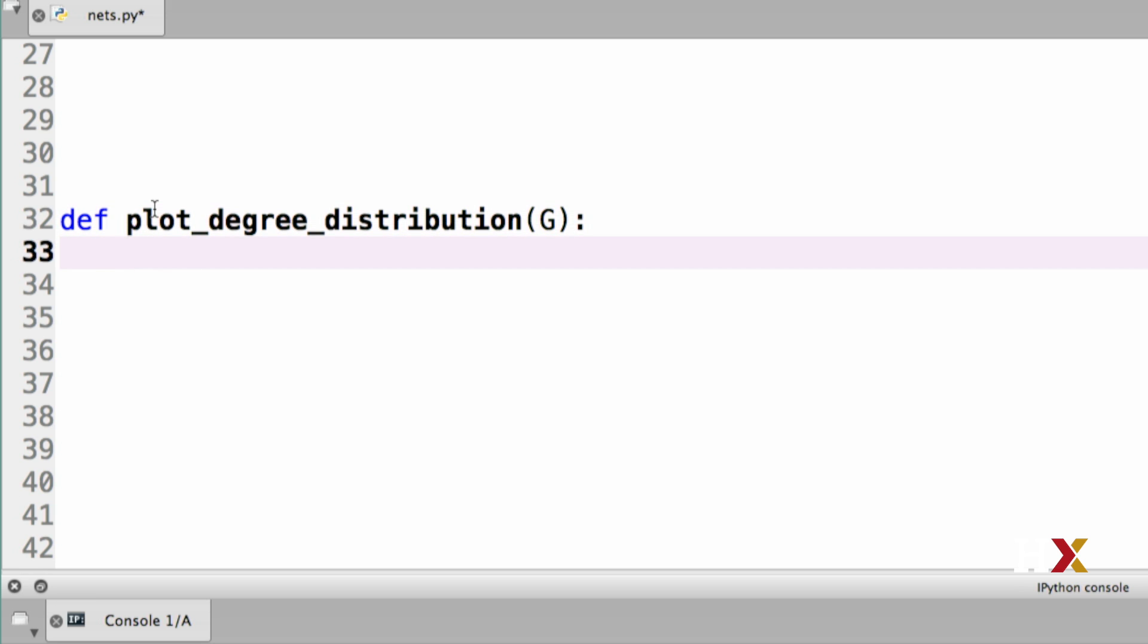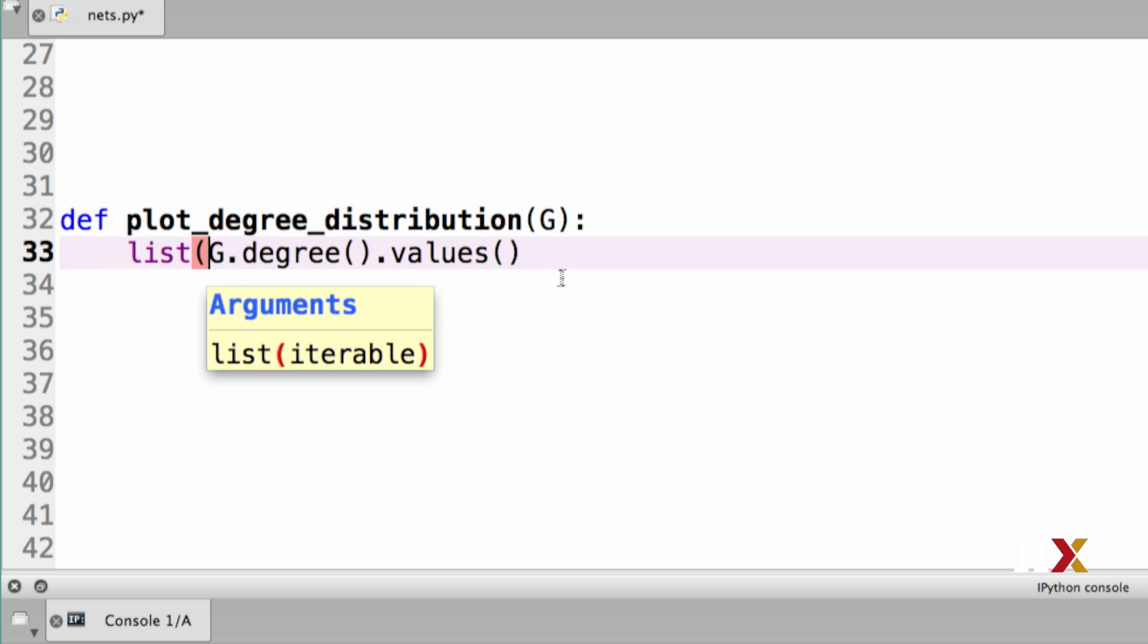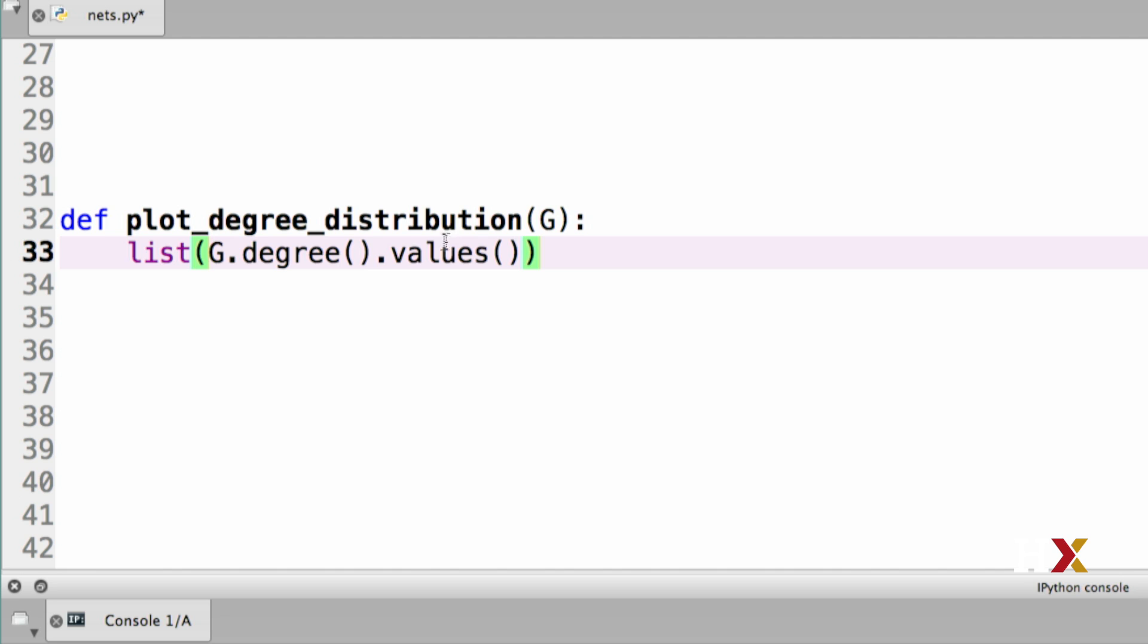Then I'd like to look at the degrees. So we have the G.degree, which returns to us a dictionary. I'm interested in the values, which are the degrees of the different nodes. I first want to turn that into a list. I turn this into a list because G.degree.values gives me a view object to the values. I actually want to create a copy of that and turn it into a list. That's why I include the list surrounding the G.degree values object.